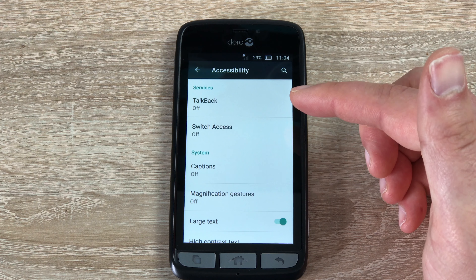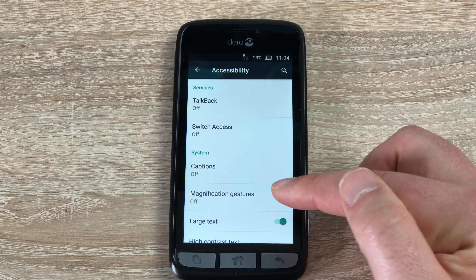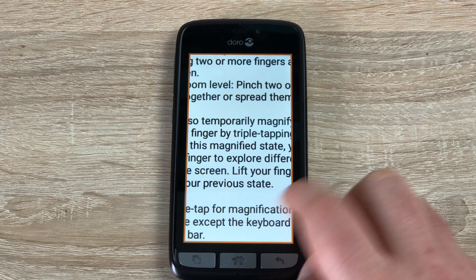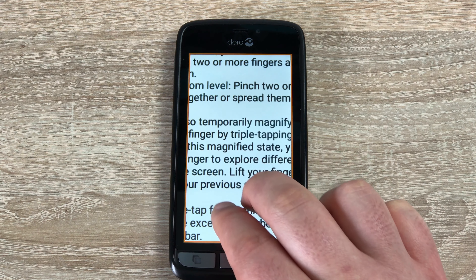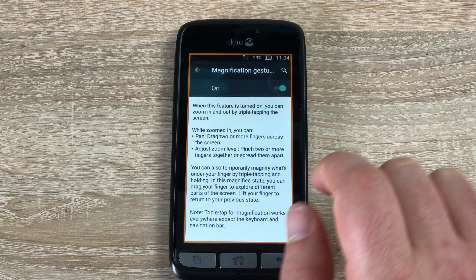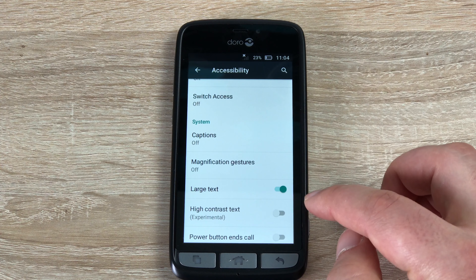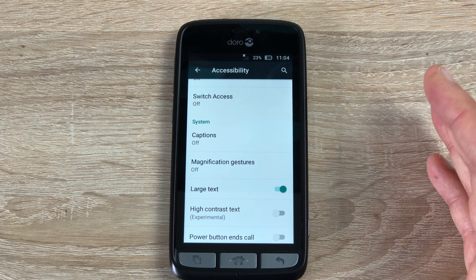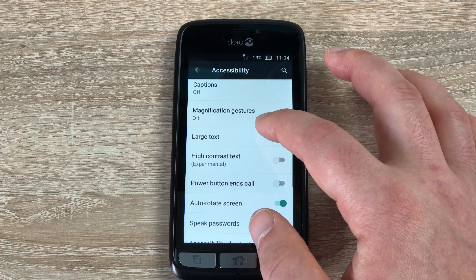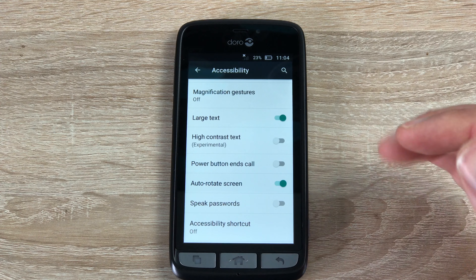So you have TalkBack, which will describe everything that's on the display. You have switch access, captions, and magnification gestures. If I go in here and toggle this on, three quick taps of the screen will actually magnify the whole screen and you can use the pinch to zoom method — tap three times again to toggle that on or off, and it will work anywhere on the display. You have large text, which is already toggled on, but in the Doro method you have the option to change the size of text. We also have high contrast text, power button to end call, and auto screen rotate, which is always on at the moment.